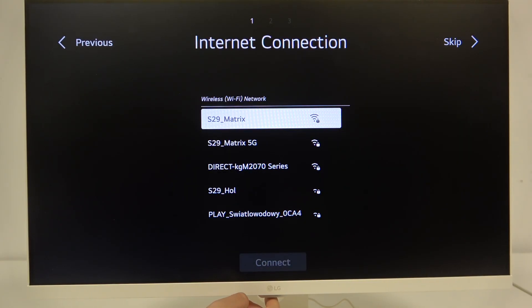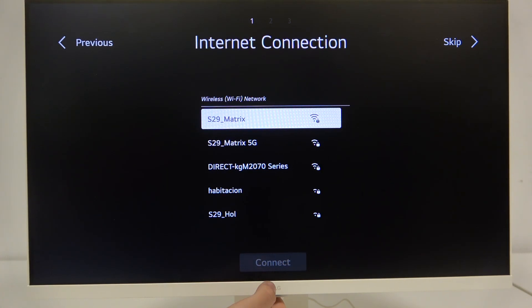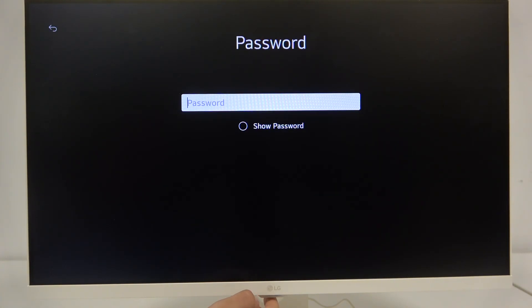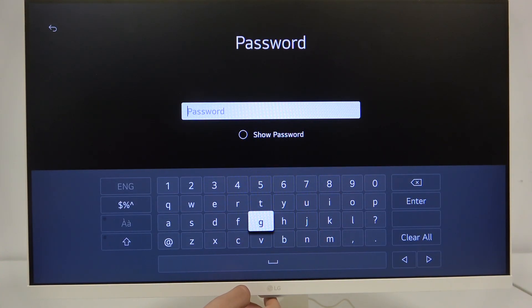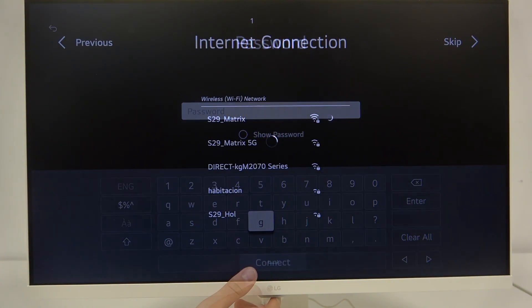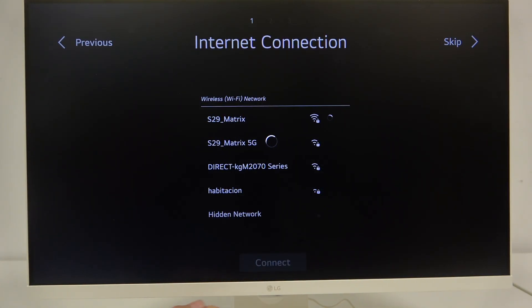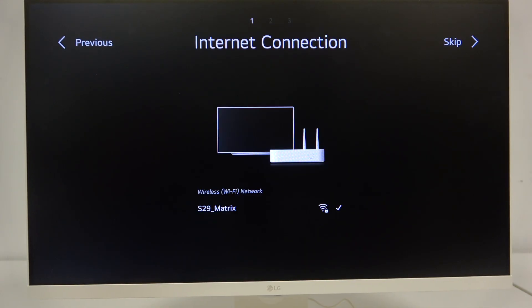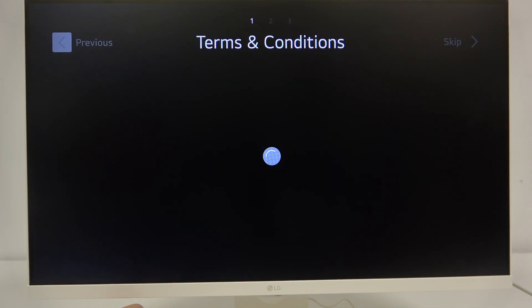Now we can connect to our Wi-Fi network. We just have to select our preferred one and enter the password. As you can see after inserting our password we are connected to our Wi-Fi.